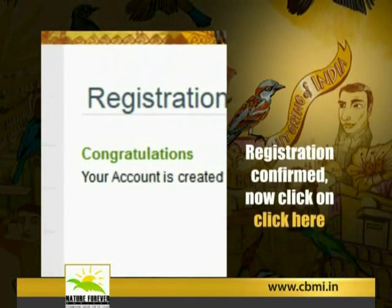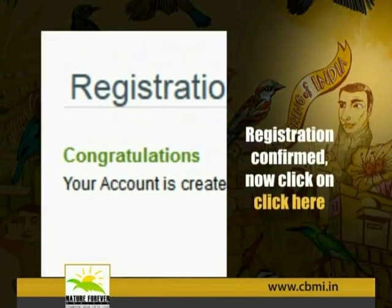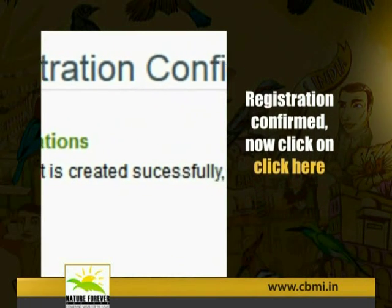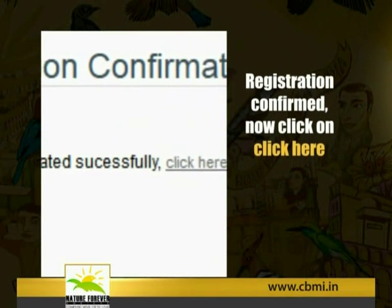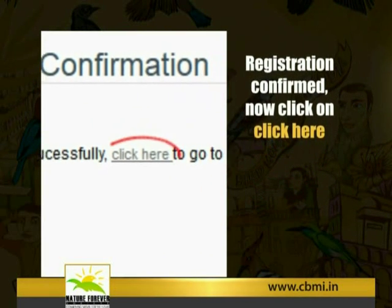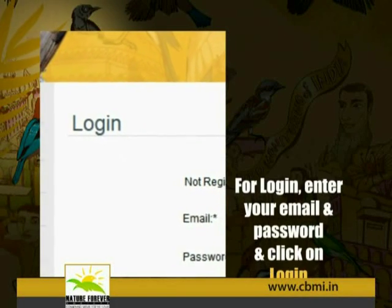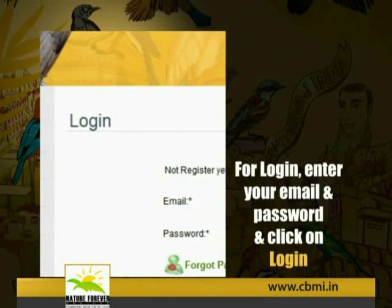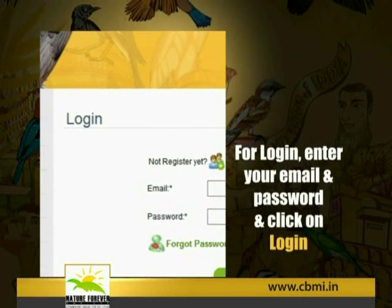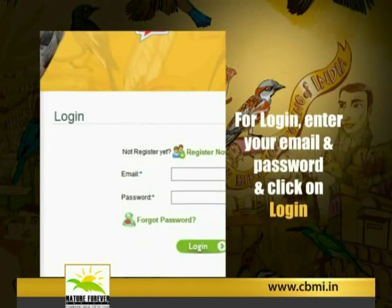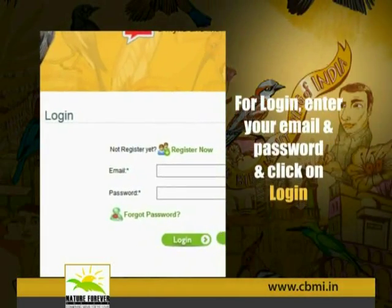Once registration is confirmed, click on 'Click Here'. For login, enter your email and password, then click on Login.